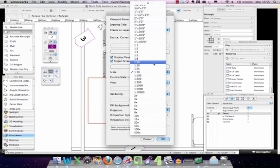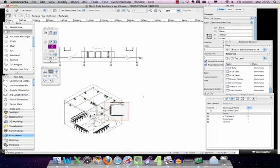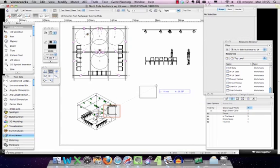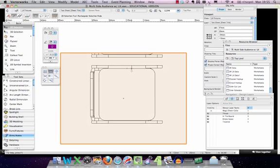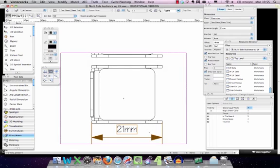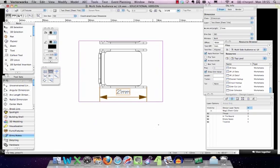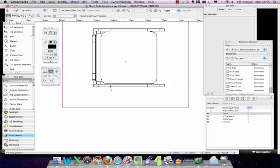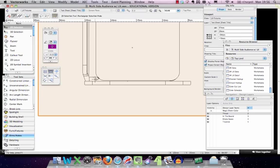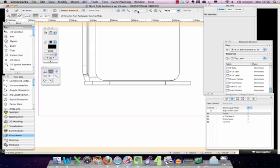I'll add the seat viewport to my test sheet at 1 to 25 to make it nice and big. To add correctly scaled dimensions, I need to select the viewport, right-click, and go to 'Edit Annotations'. That takes me directly into the viewport and the scale changes to 1 to 25. I can then put my dimension in and it's correct at the right scale. Then I exit out of that viewport.